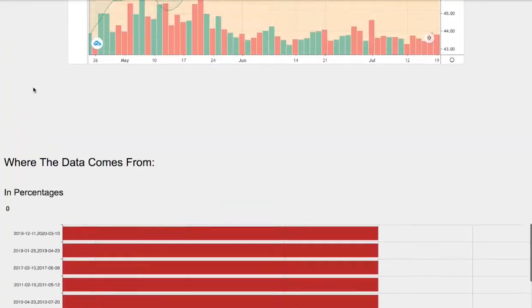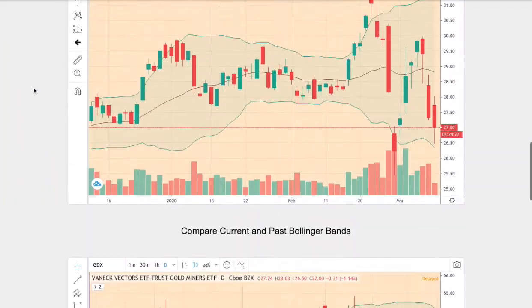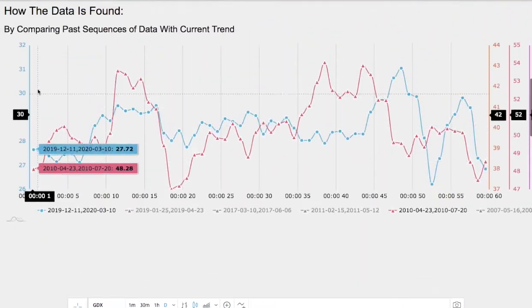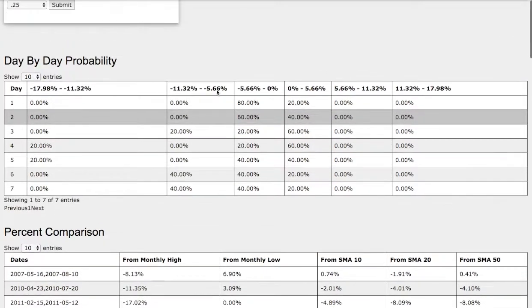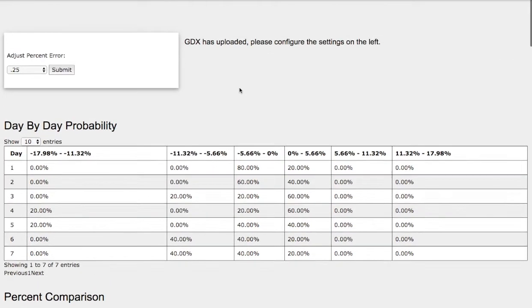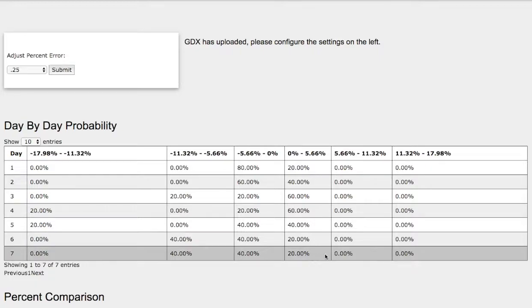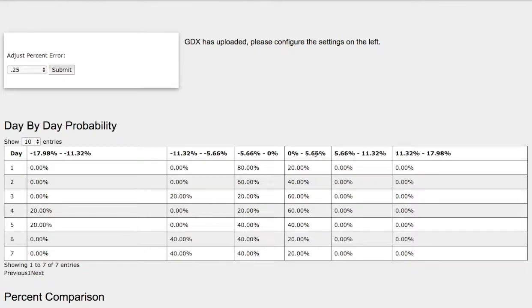So let's head to the day-by-day probability model. This model is now available in the link below, so do check it out. As the day progresses to the seventh day, we have a 20% chance for gold miners to climb between 0 to 5.6%.